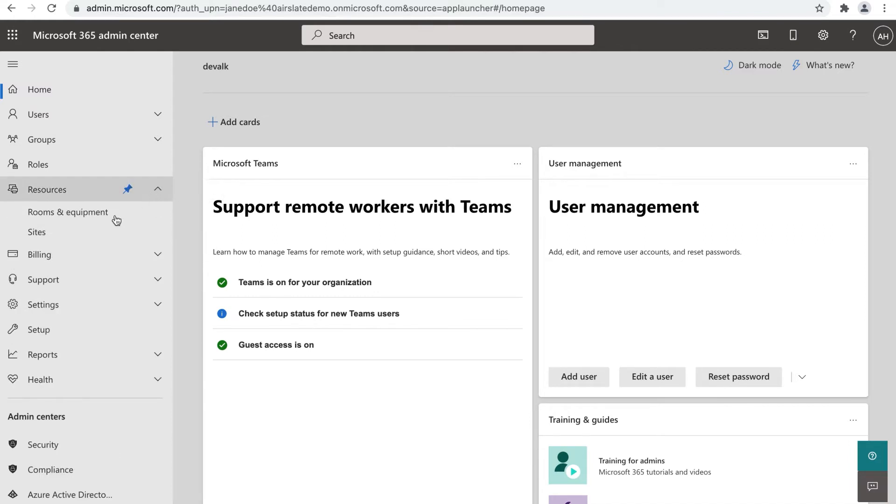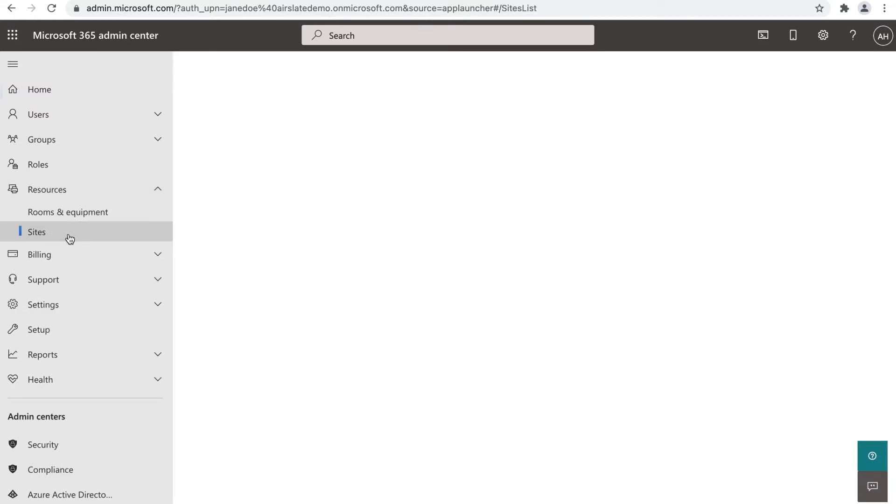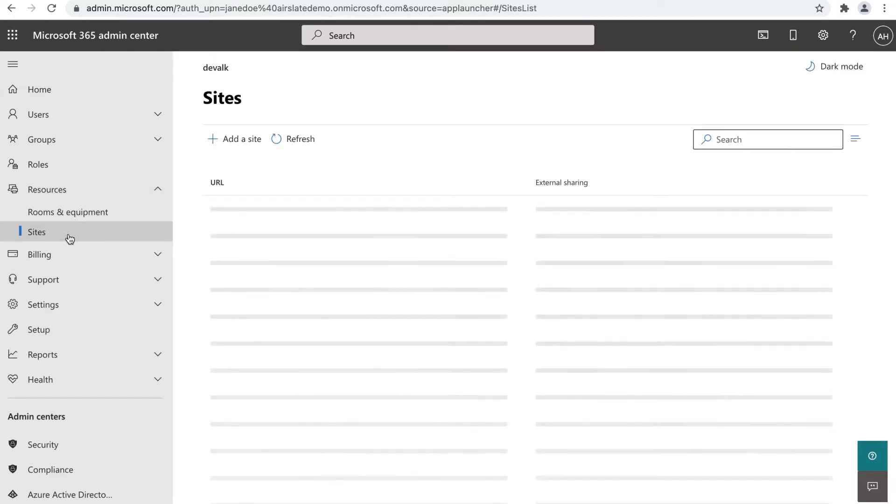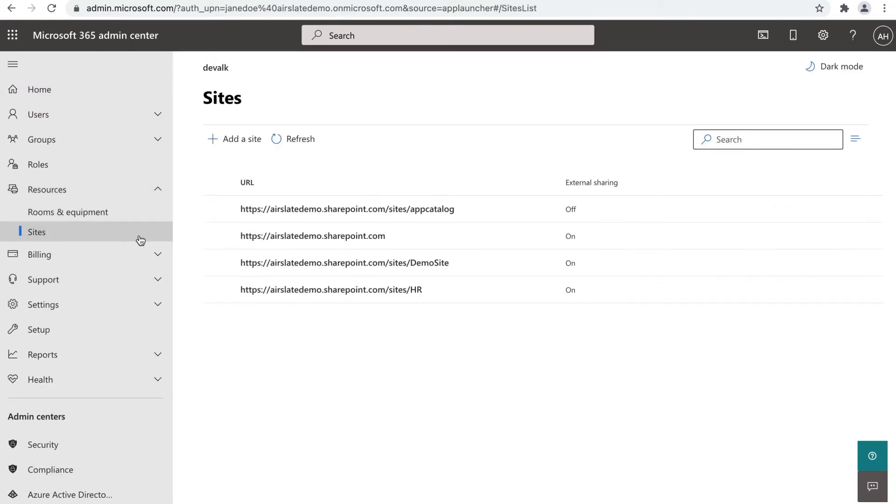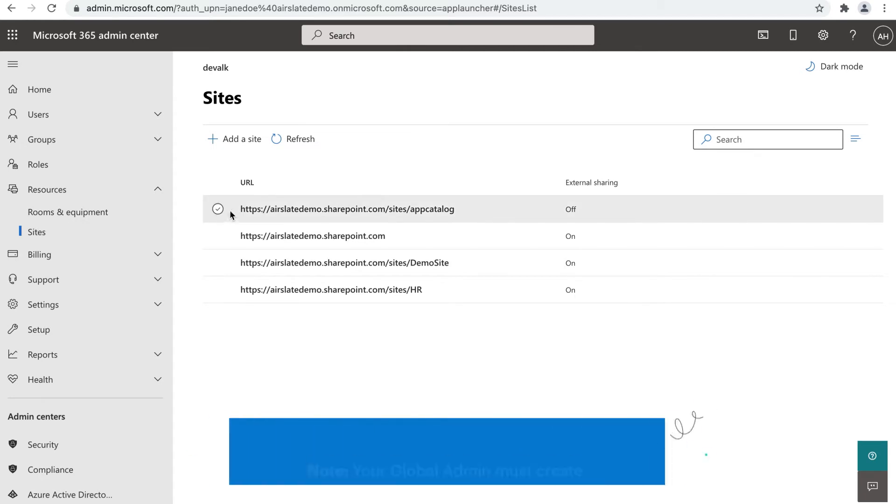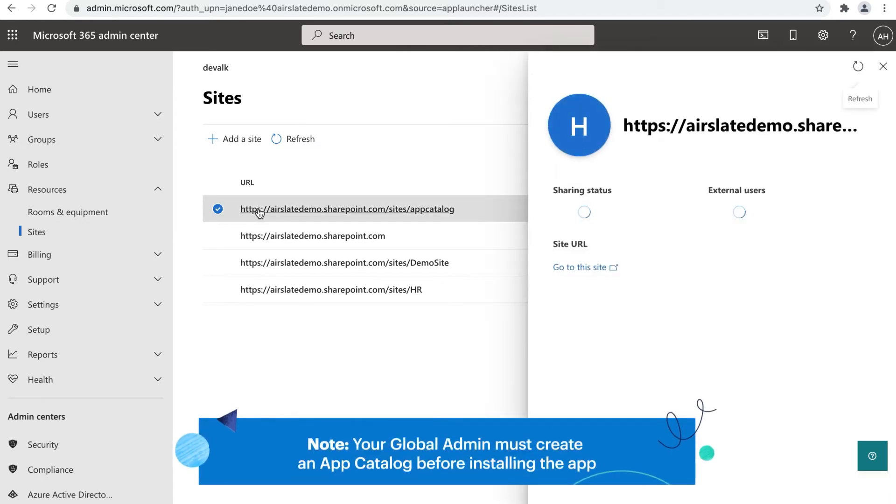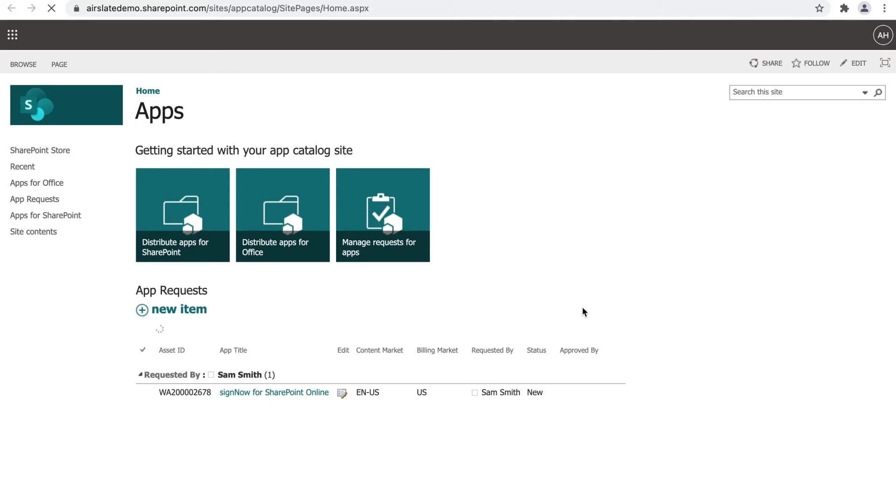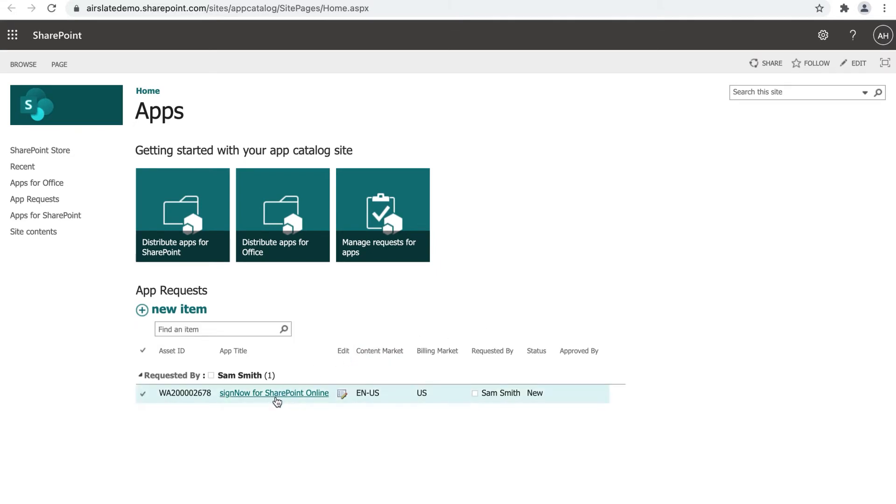Please note that you must be a global admin to carry out the following steps. Head over to the SharePoint Admin Center and open your app catalog. See your app requests and select the SignNow for SharePoint online app.